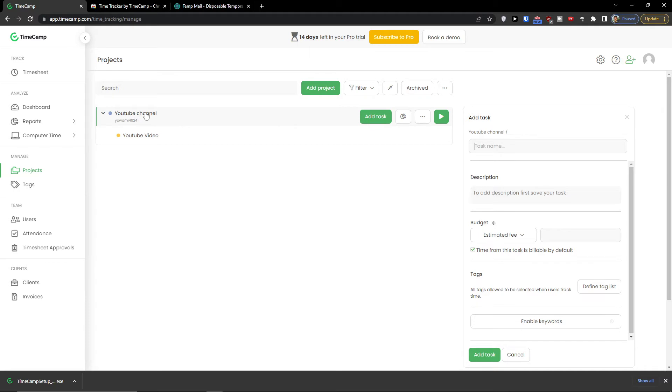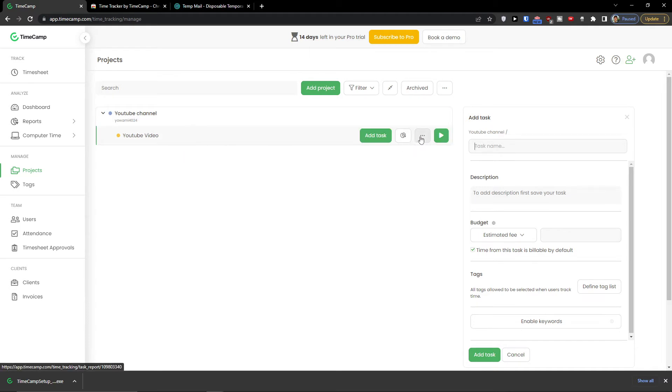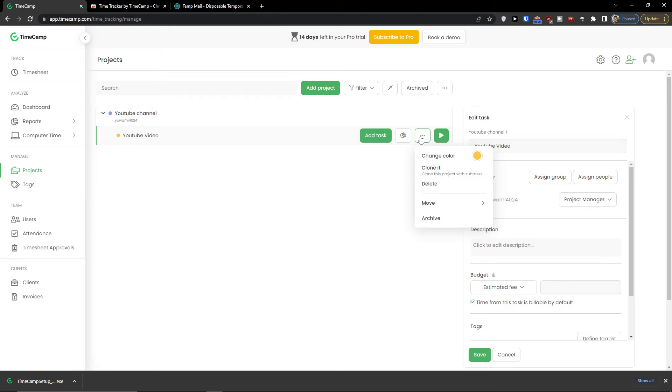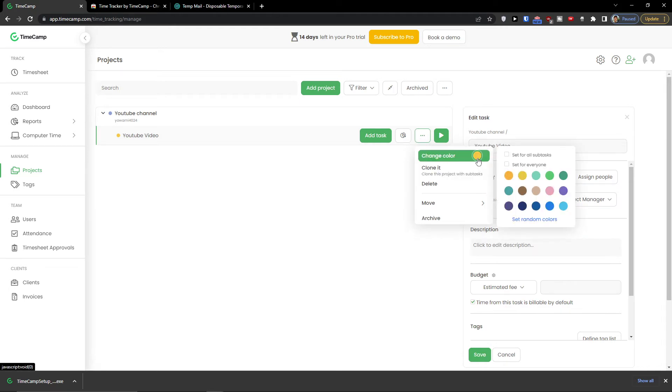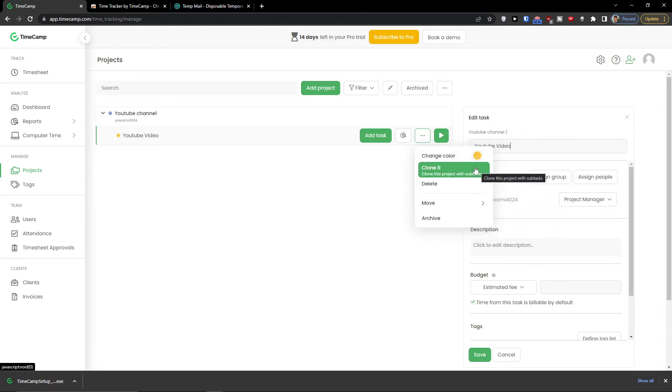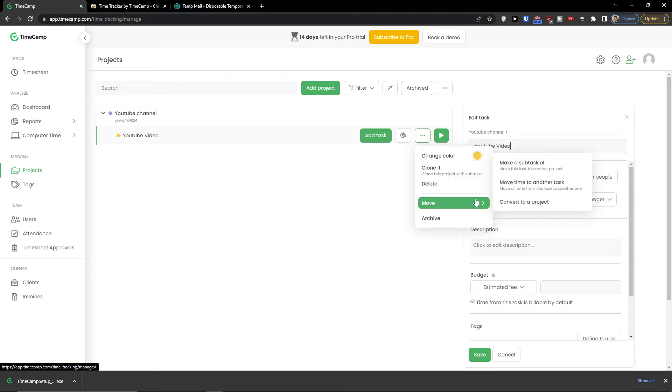And as you can see, this is our project and this is our task. Now I have time report here and I can view more actions. I can change the color here. I can clone the task. I can delete it or I can move.